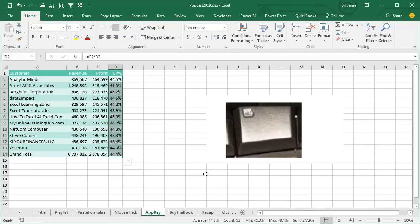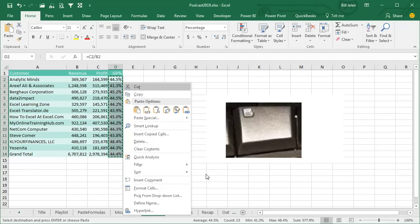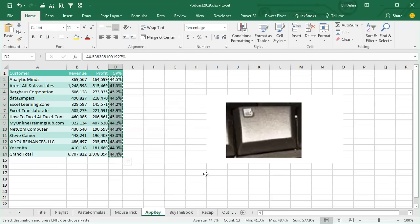Simply select the data, it's Ctrl C to copy, press that right click key, and then let go, and then press V, and that converts formulas to values. This started in Excel 2010, it's amazing how fast this is. Ctrl C, the application key, and V will win every time.